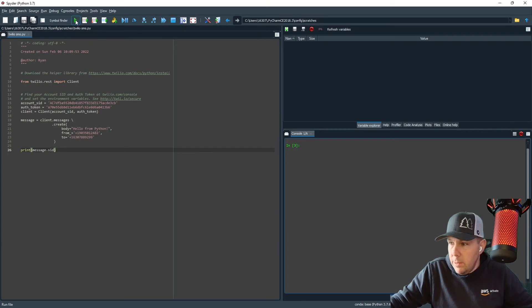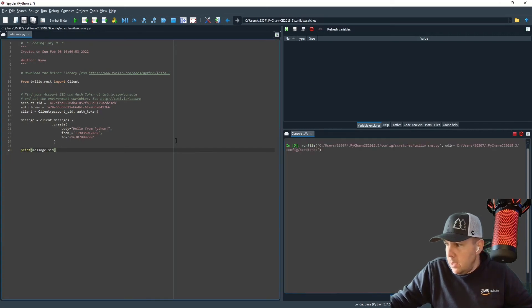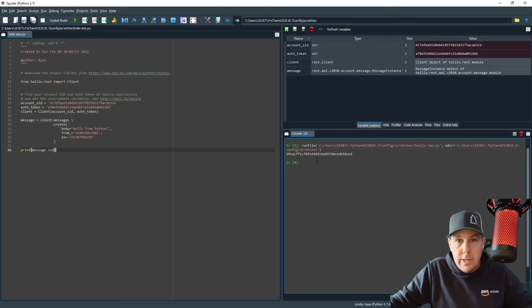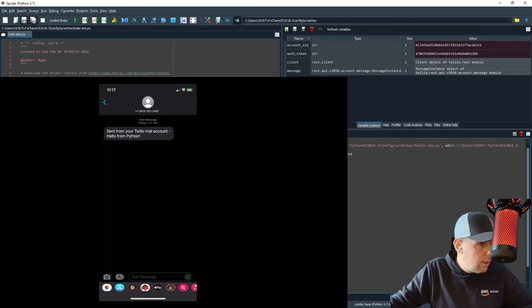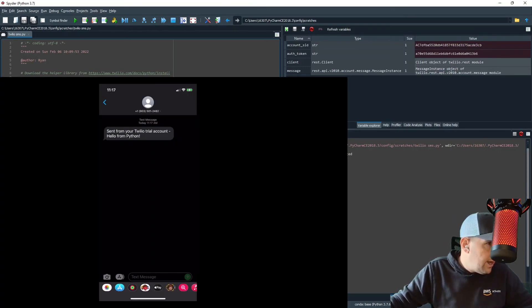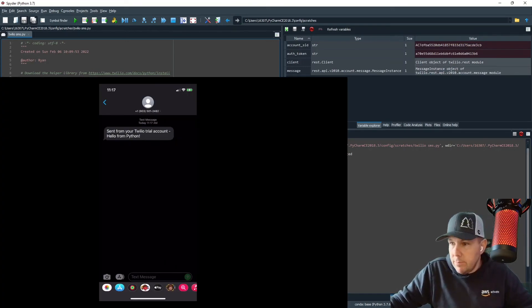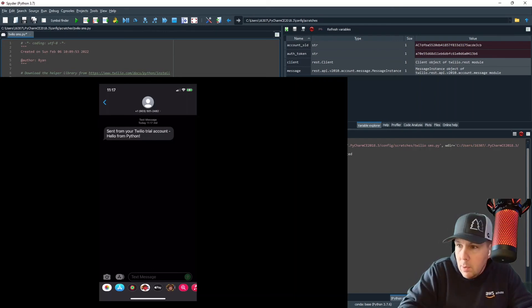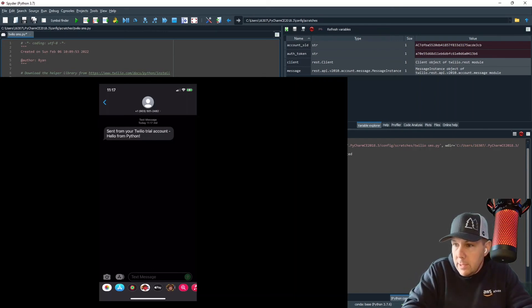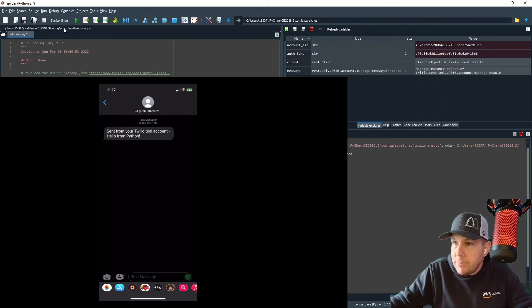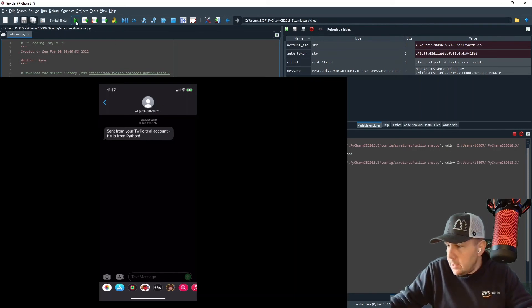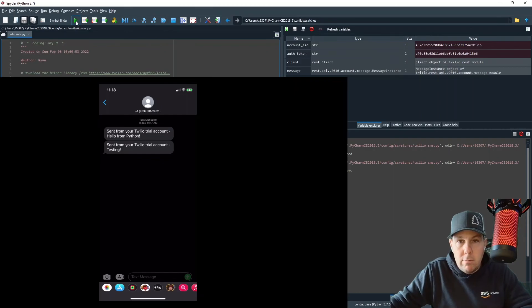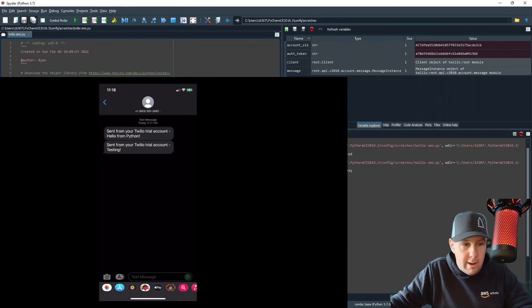So I'm going to go ahead and run this and that ran and let me show you my cell phone screen here and it worked. Let me change my message just so we can see it one more time in action. Call it testing, execute that code. And there we go. It's as simple as that.